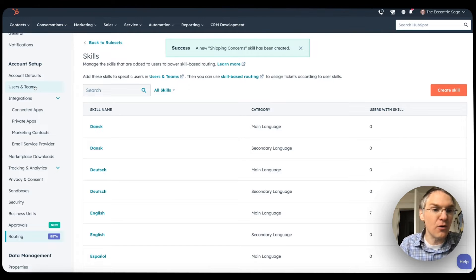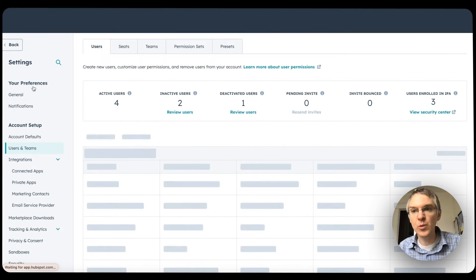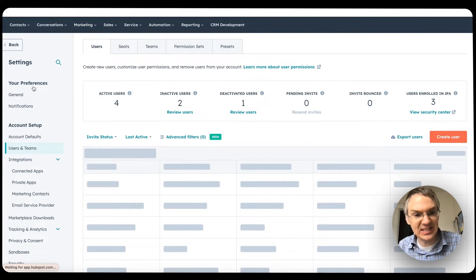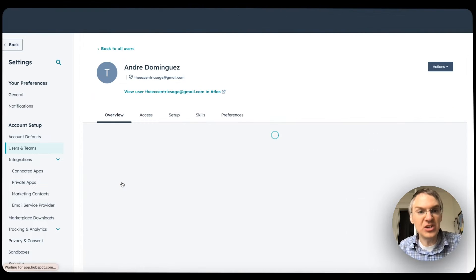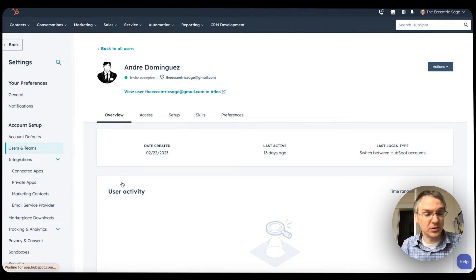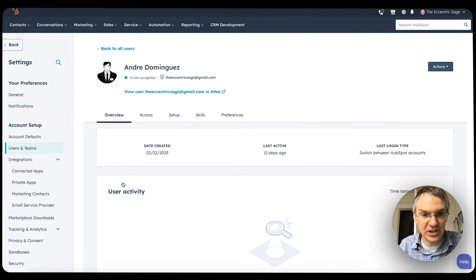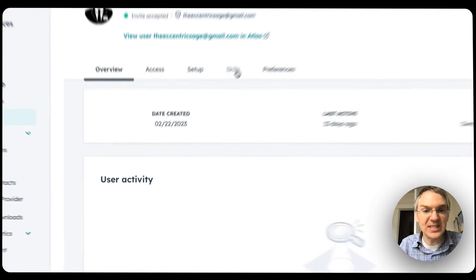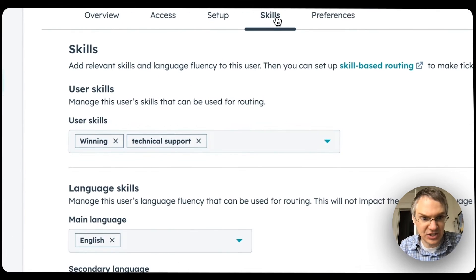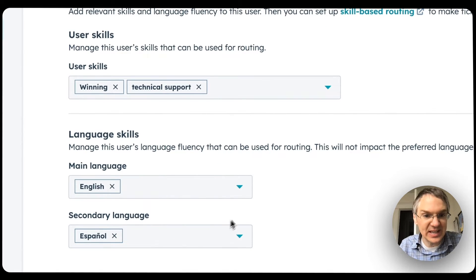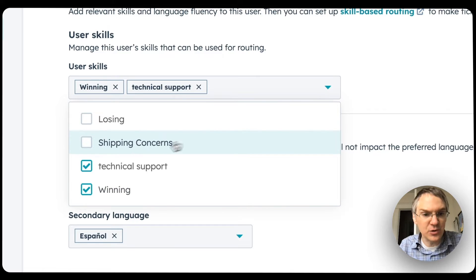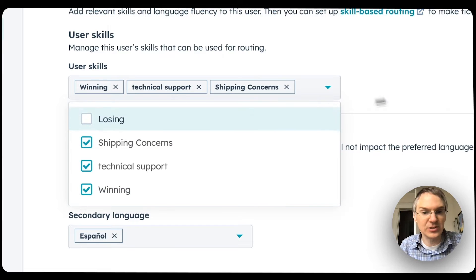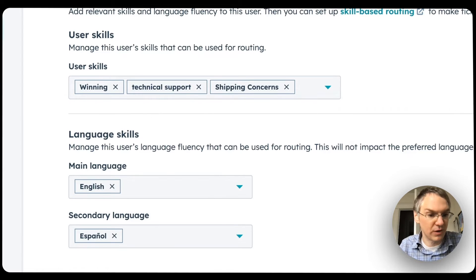If we go over and look at individual users, we can assign this skill to them. I'll click on this user here and on the newly redesigned users page, which released last year, we now have this skills section and you can set main language, secondary language, and you can add your new shipping concerns skill right here.